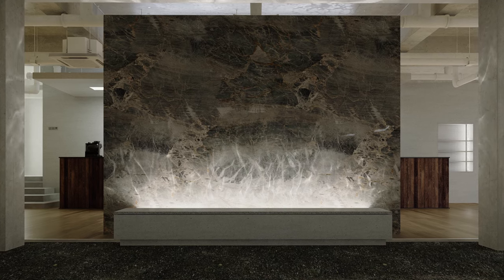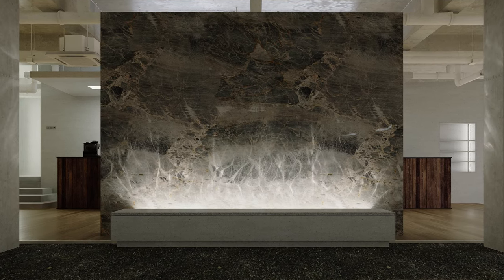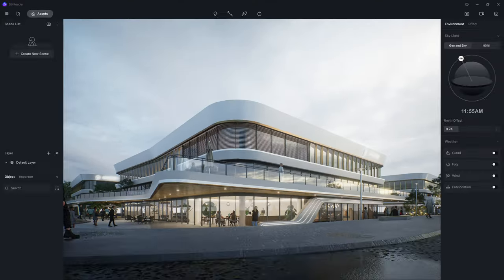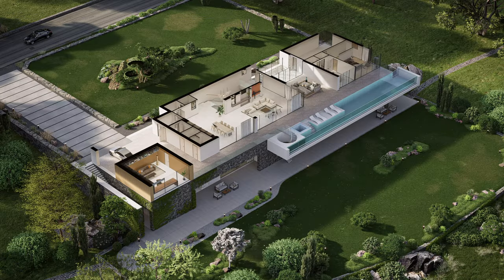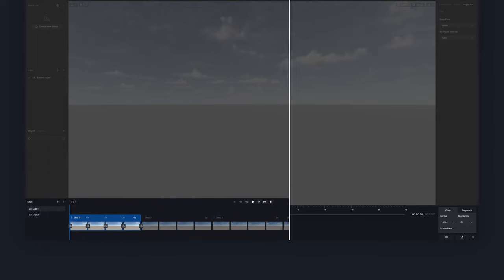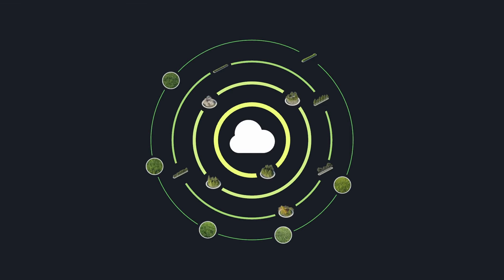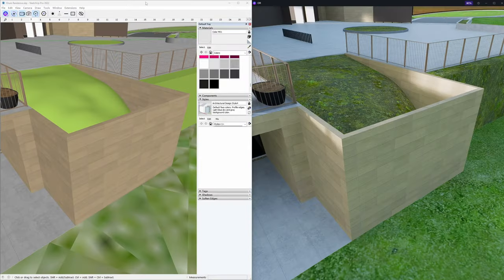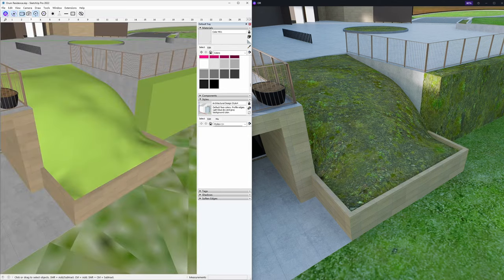Discover groundbreaking features like real-time caustics, advanced camera tool, section tool, optimized video editor, new cloud workspace D5 Studio, and real-time live sync for SketchUp.